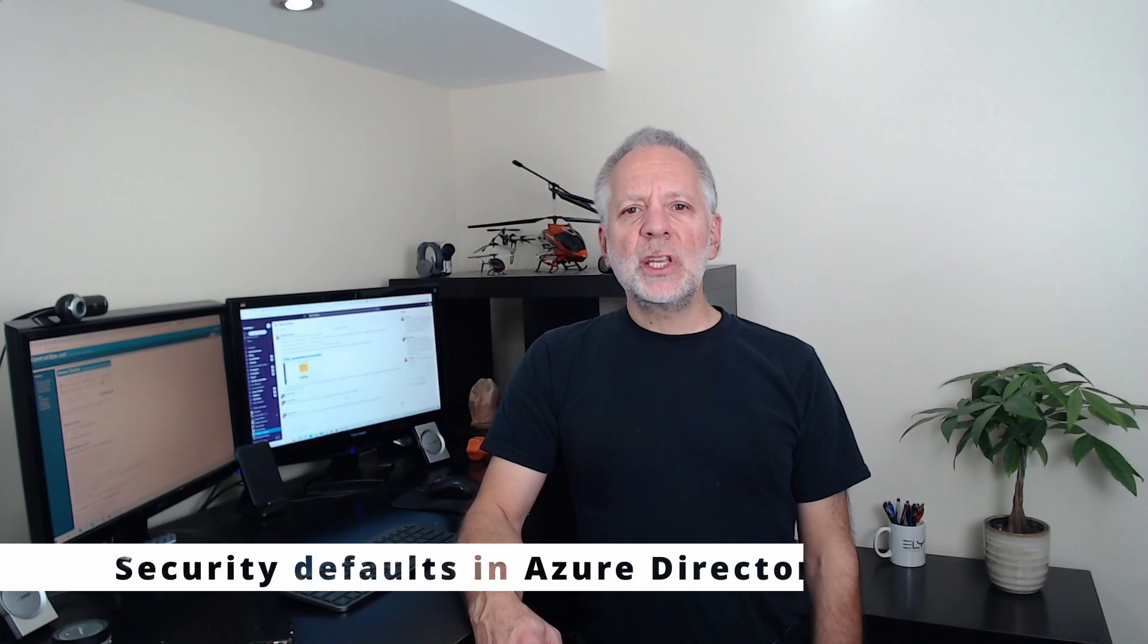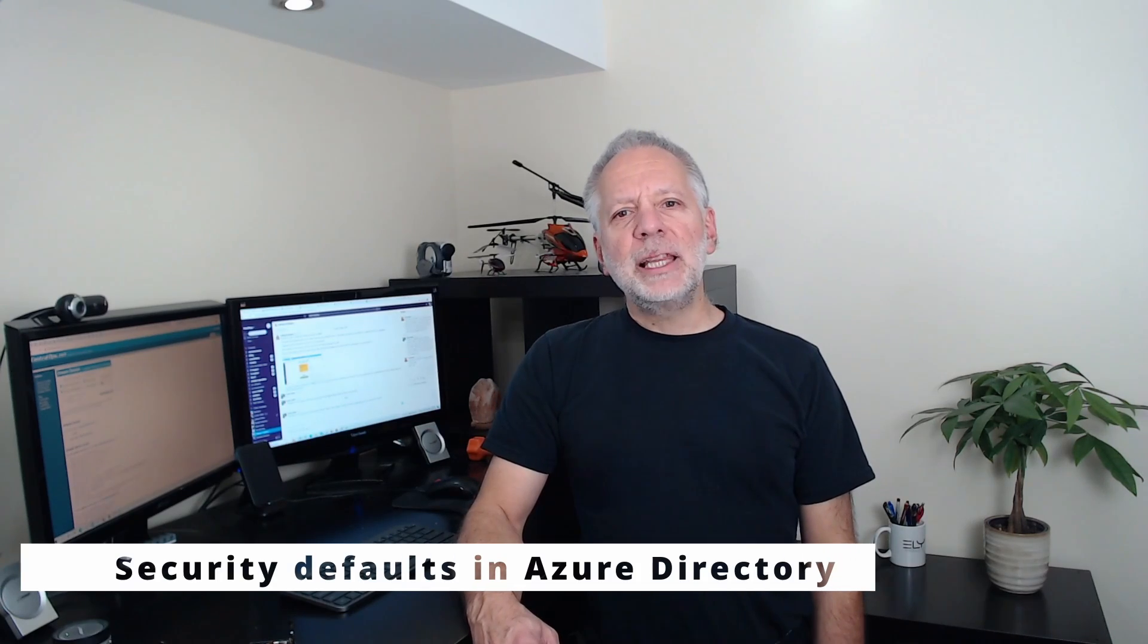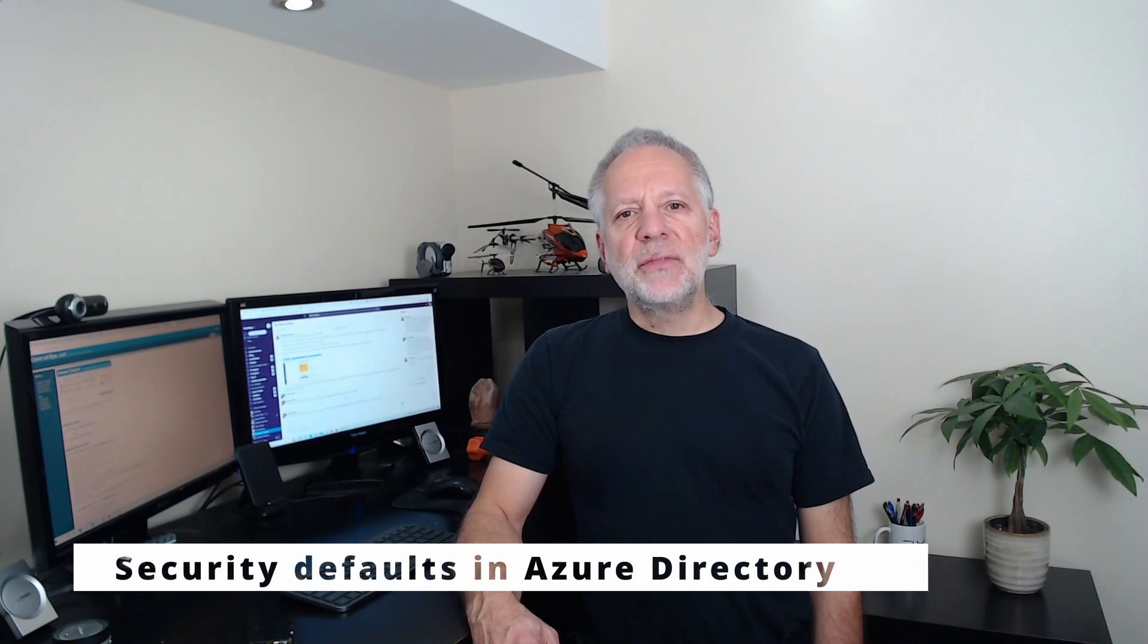If you want or need to add essential security to your Microsoft 365 account, you should consider enabling security defaults in Azure Active Directory. Azure Active Directory is a cloud-based identity and access management service that is used by Microsoft 365. It is part of your Microsoft 365 subscription.